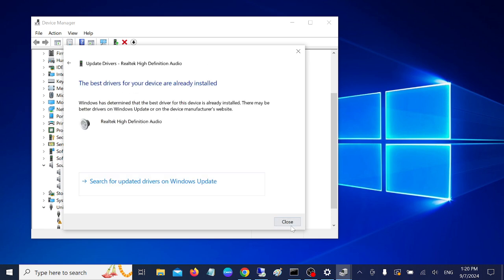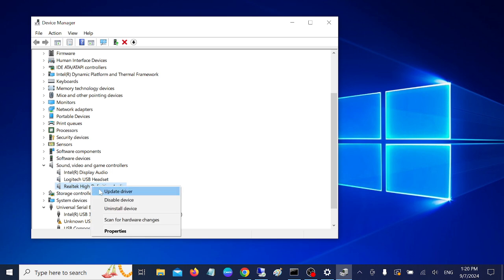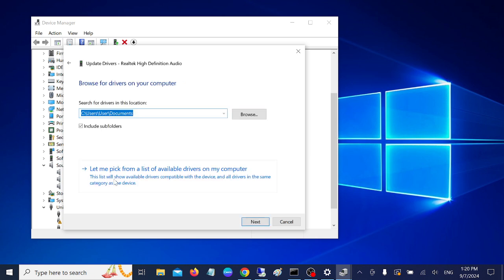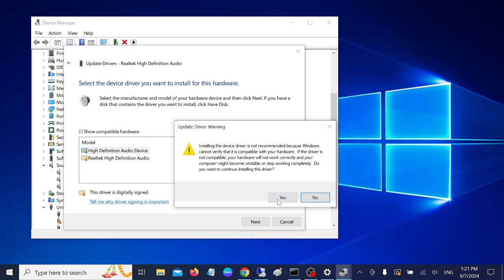If it says the driver is already up to date, right-click again and choose 'Browse my computer for drivers,' then select 'Let me pick from a list of available drivers on my computer.' From here, choose the latest driver. If the latest driver isn't working, you can also choose an older one. Hit Next and then click Yes to install.